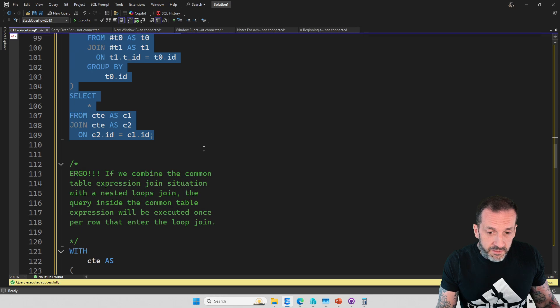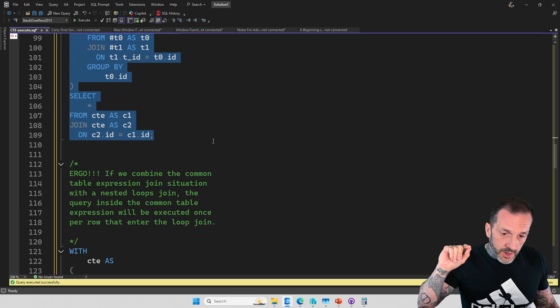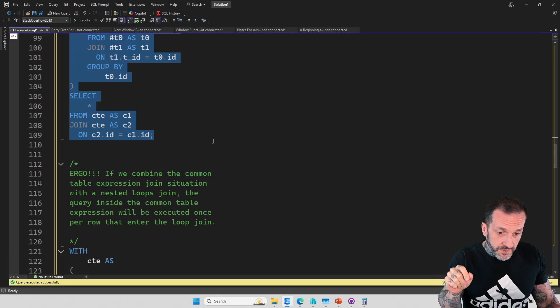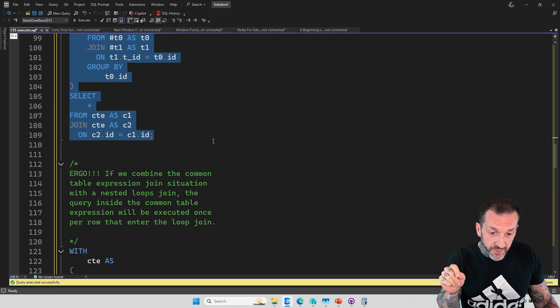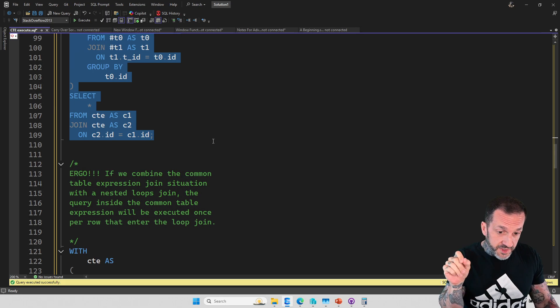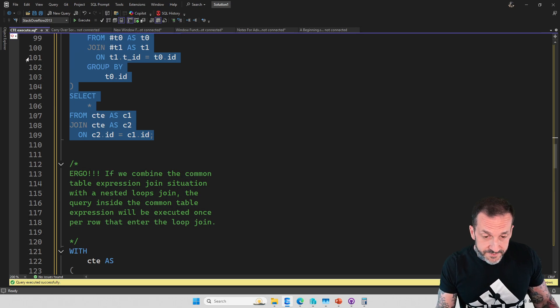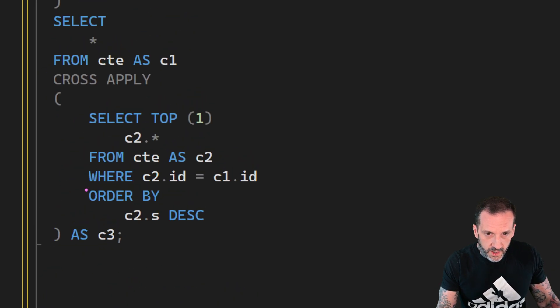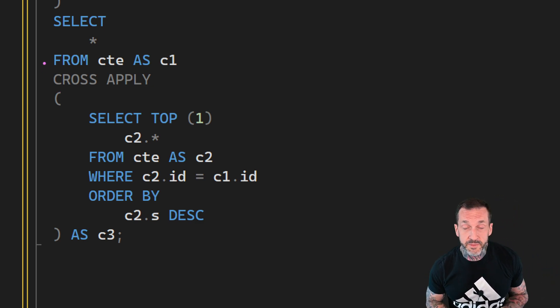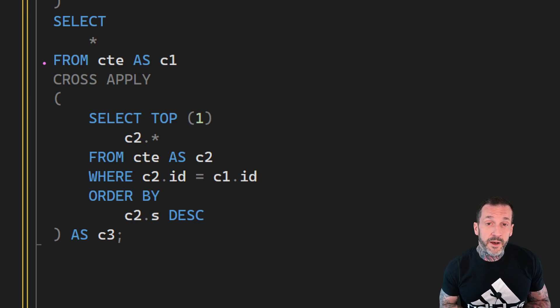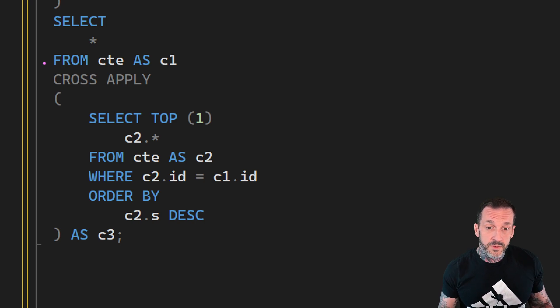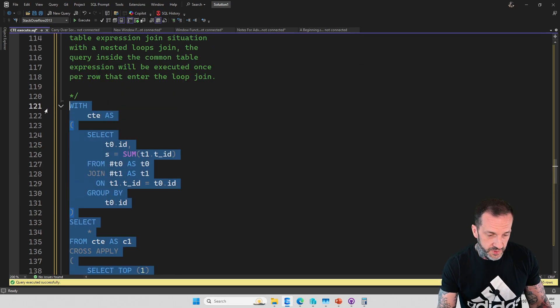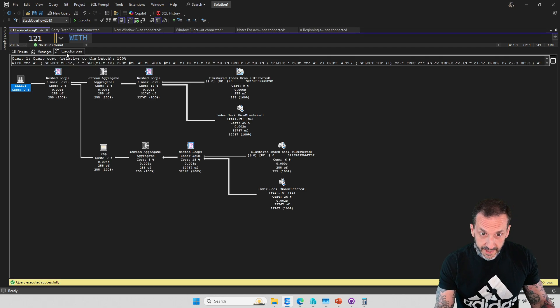I guess if we combine the common table expression join situation with a nested loops join, the query inside the common table expression will be executed, not just once, but once per row that goes into the loop join. To see what I mean, what we're going to do is instead of just doing a join, we're going to do a cross apply with a top one. The cross apply, I'm not saying cross apply is bad. It's just there for a little bit of convenience because cross apply does often get optimized to a nested loops join. So we're going to use this for convenience so I can show you this execution plan.